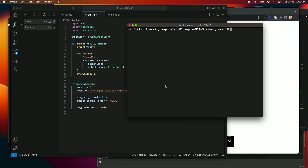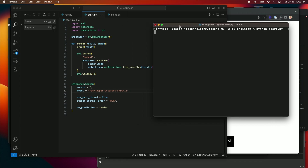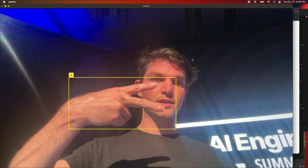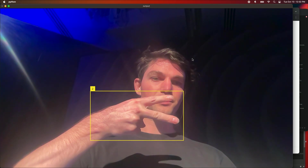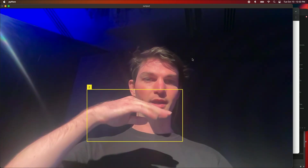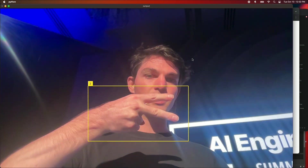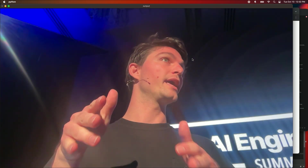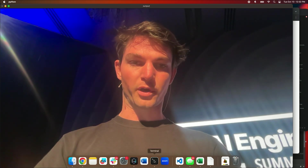I'm going to fire this up so you can see what we get. This fires up the server, starts a stream, grabs my webcam — and here you go. You can see me doing my rock, paper, and scissors. I'm not labeling my boxes beyond just the class ID numbers, but you can see this runs in real time. And this is running fully locally on my M1.